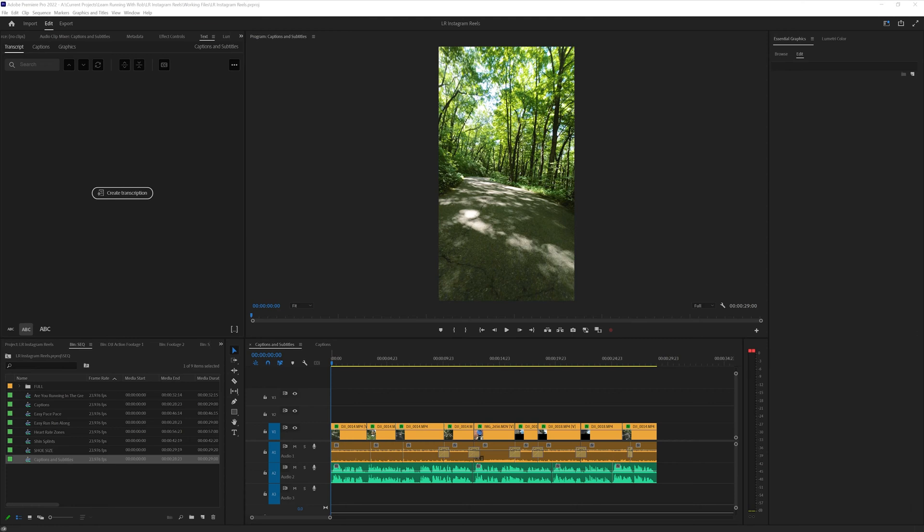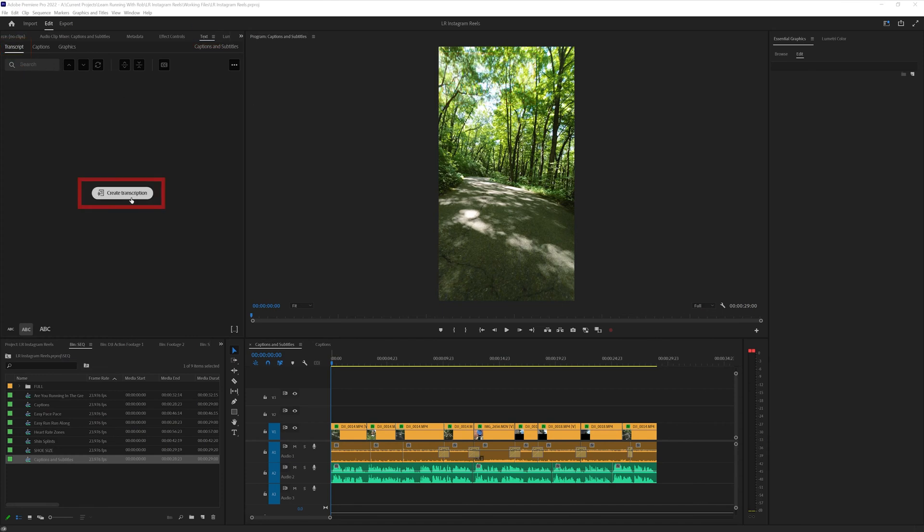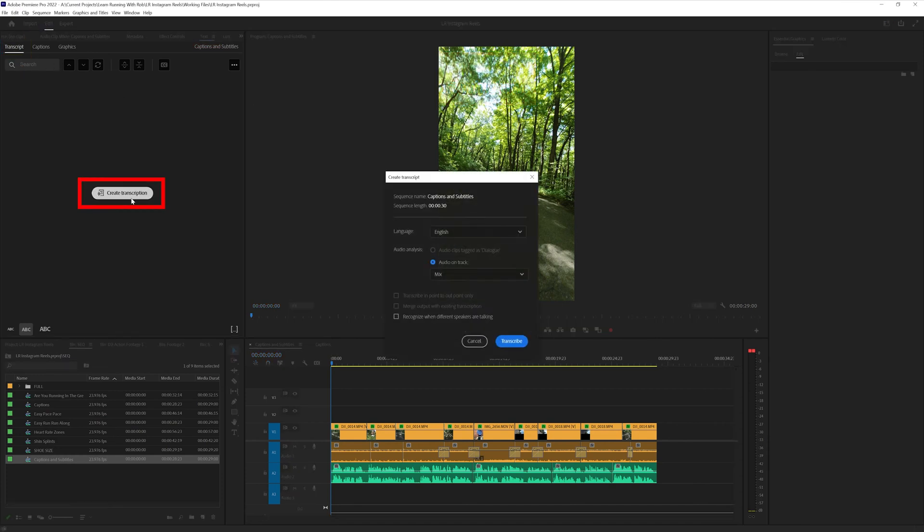Go ahead and navigate over to the text panel. And then inside the text panel, there's a transcript tab. Let's click on create transcription.